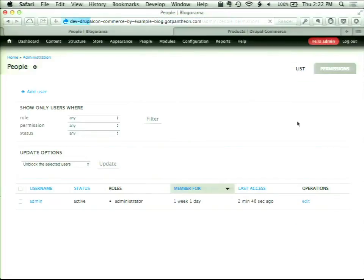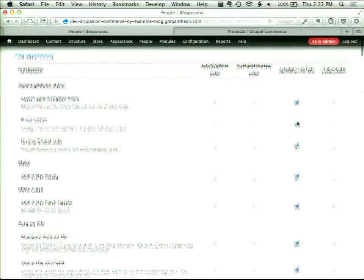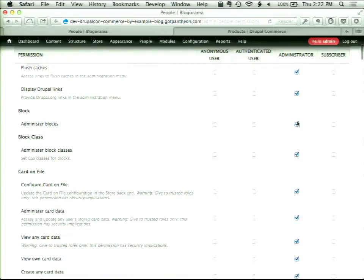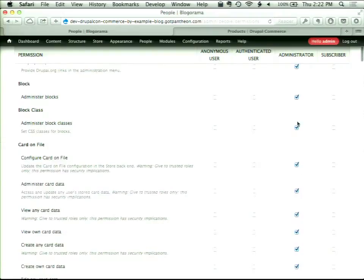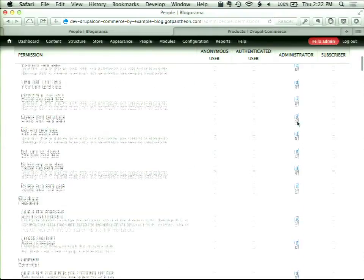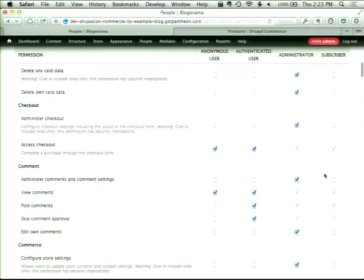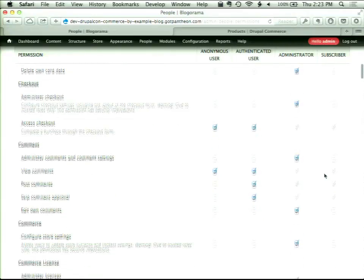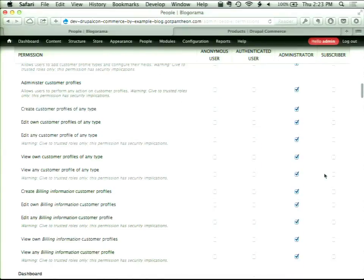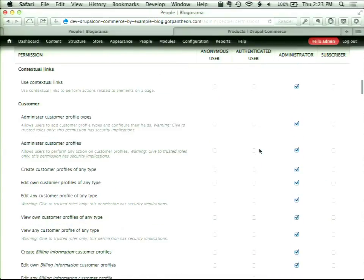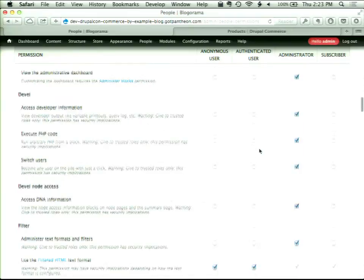Now we're going to head back over to the permissions page and configure some permissions. The first thing we need to do is make sure all roles have Access Checkout — if you don't have that, you cannot do anonymous checkout. Next, underneath orders, we're going to allow customers to view their own order information.